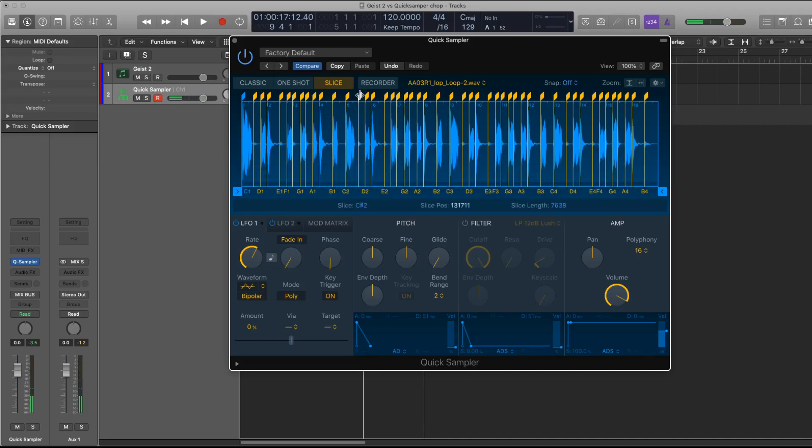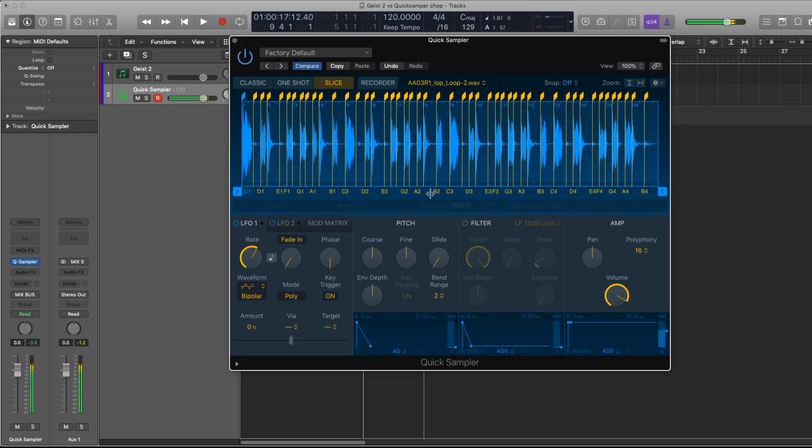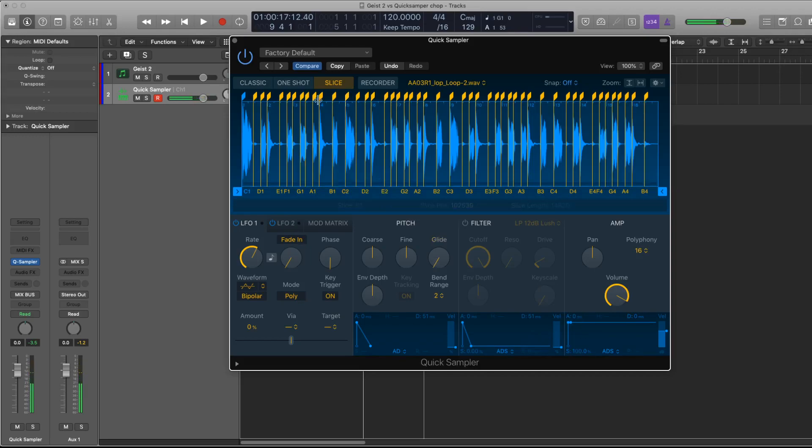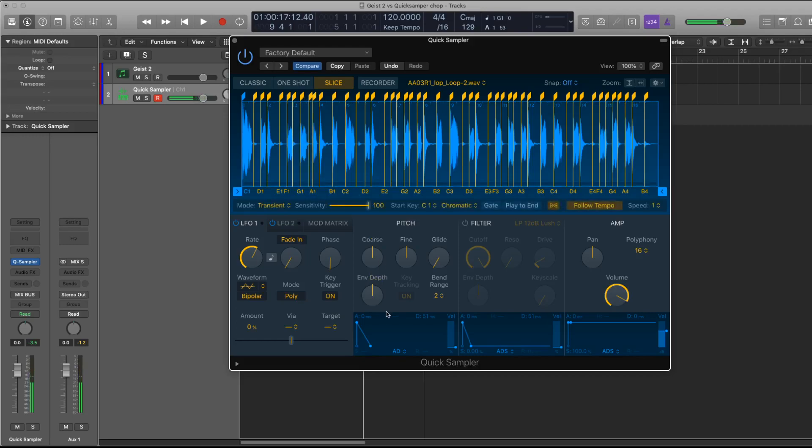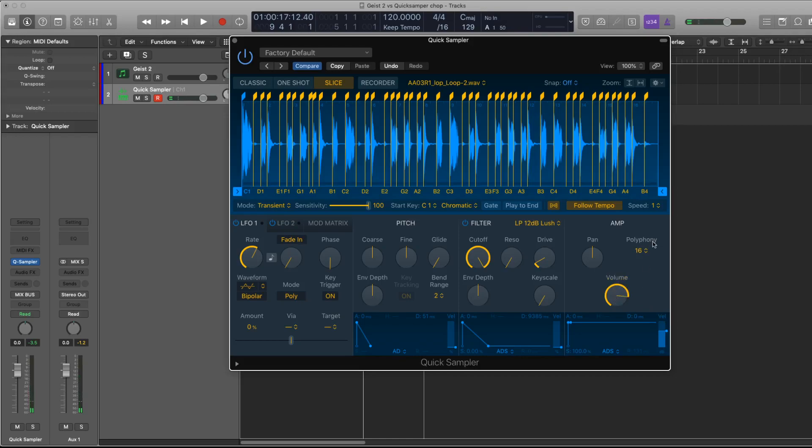But you can also change where each sample's playback ends and how it ends using the envelopes below. So I don't like that ending for instance, so I'm going to filter it and actually I'm going to use amp.